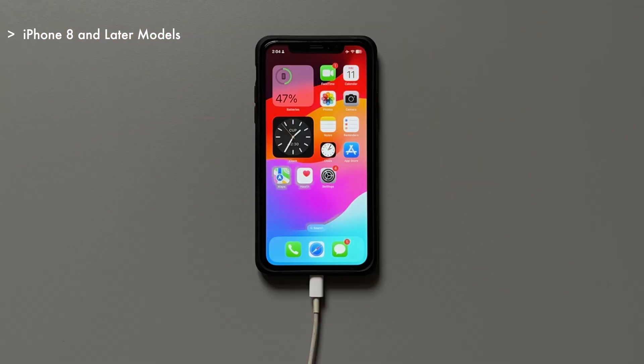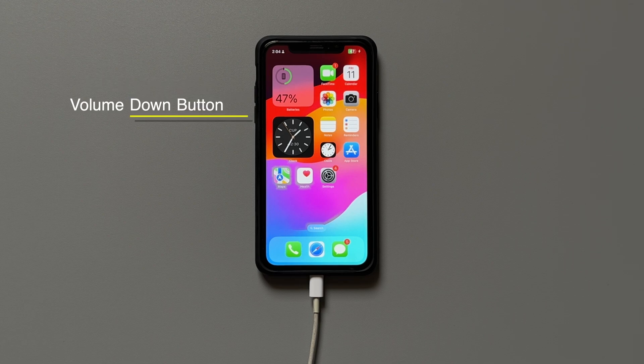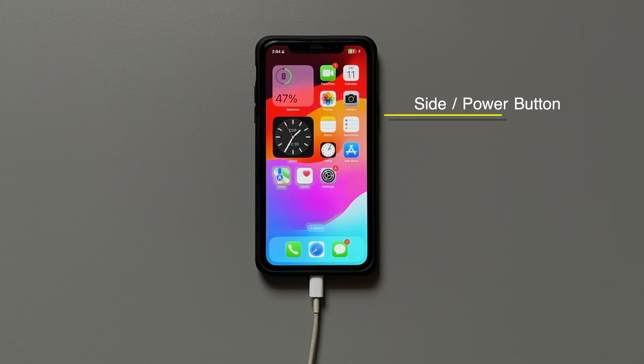And finally, for iPhone 8 and later model users, you need to press the volume up button first, then the volume down button, and press and hold the power button until the recovery mode screen shows up.